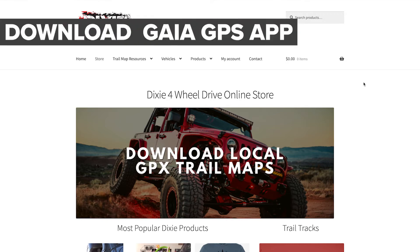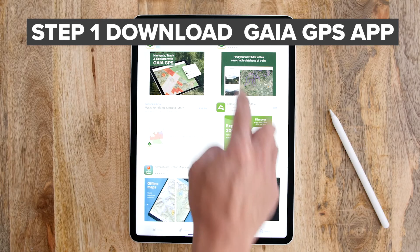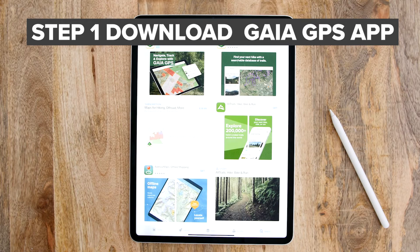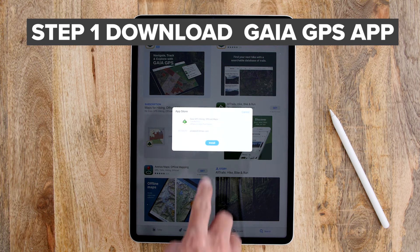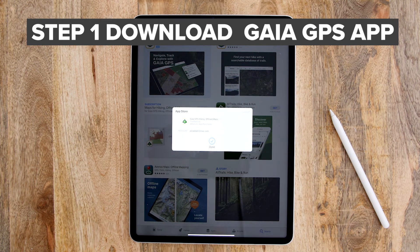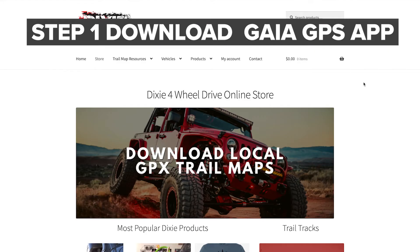The first thing you would want to do is go onto any app store, whether that's Mac, iOS, or the Android store, and download the Gaia GPS app on any device, whether that's your tablet, your phone, or your computer.